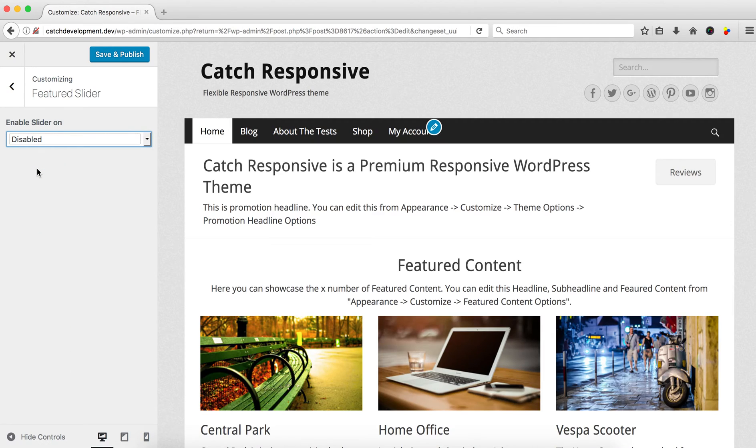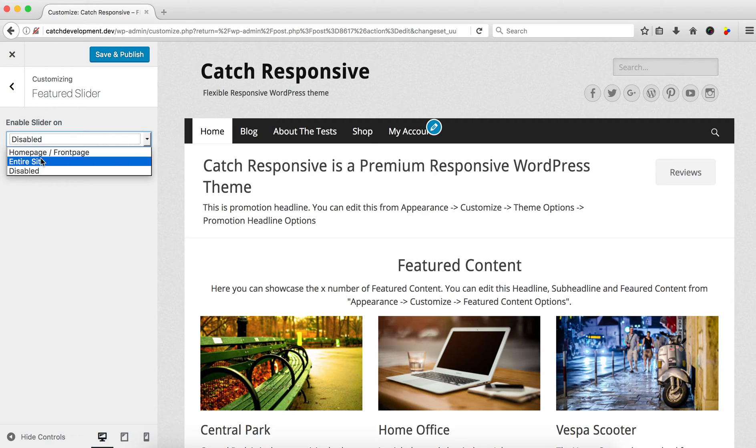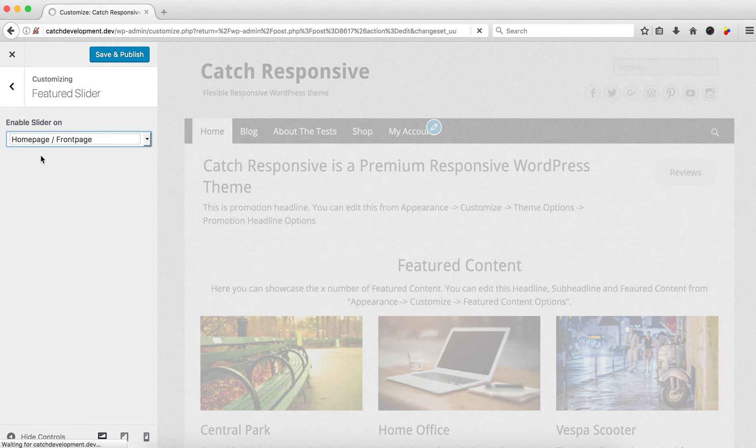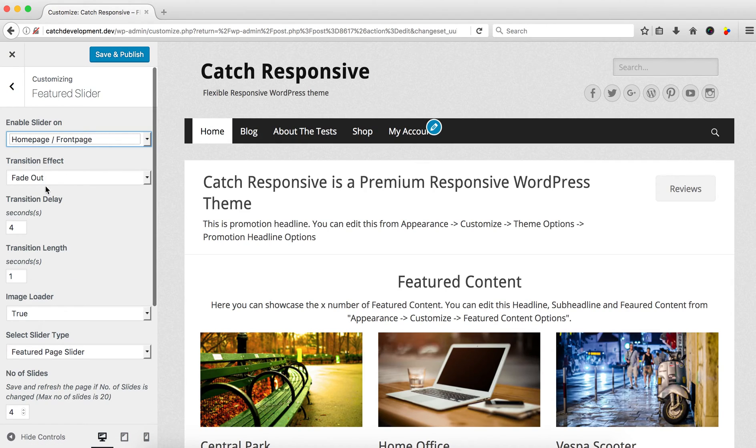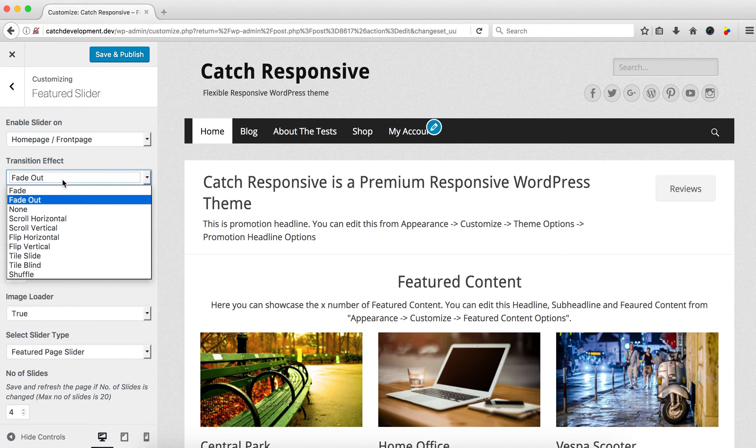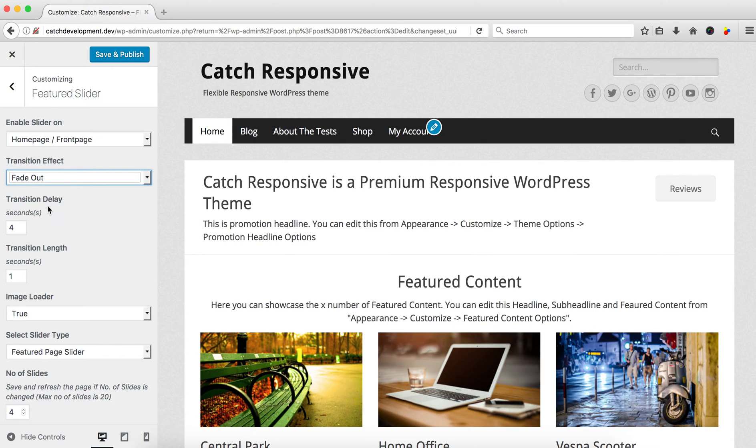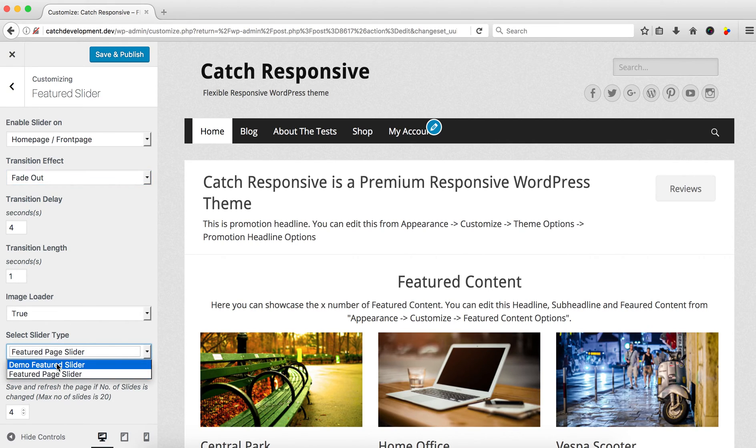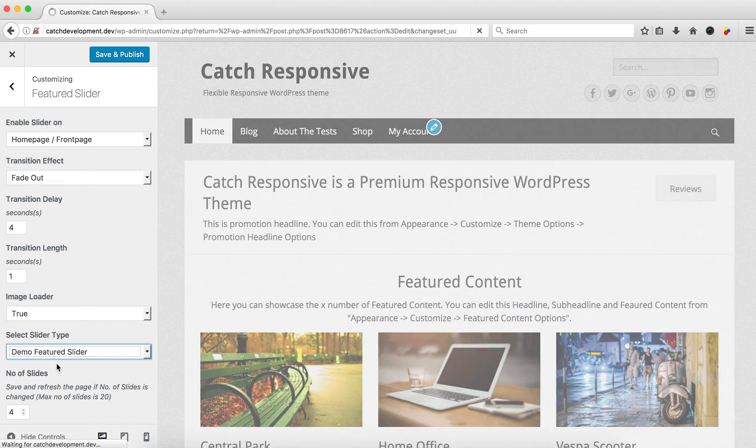Your slider would be like this. Make sure you select 'Entire Site' or 'Home Page'. After that, you'll see options like slider effect, whichever effect you want to show, transition delay, and transition length. Image loader is about waiting for the image to load. In the 'Select Slider' tab, you can select a demo slider.